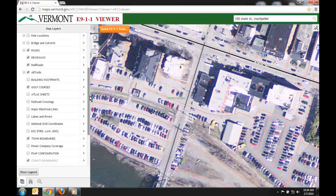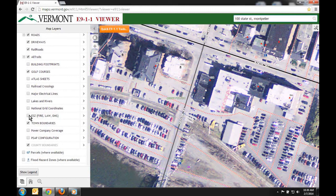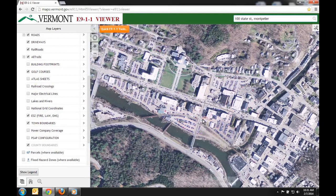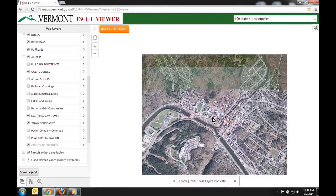There are other layers here which are really important, such as the Emergency Service Zone, or ESZ. This is a layer which we also maintain. If I turn this on, it will show you who provides coverage for this area for police, fire, and ambulance. If you zoom out, you'll see the boundary of their coverage in a dark maroon or dark red.